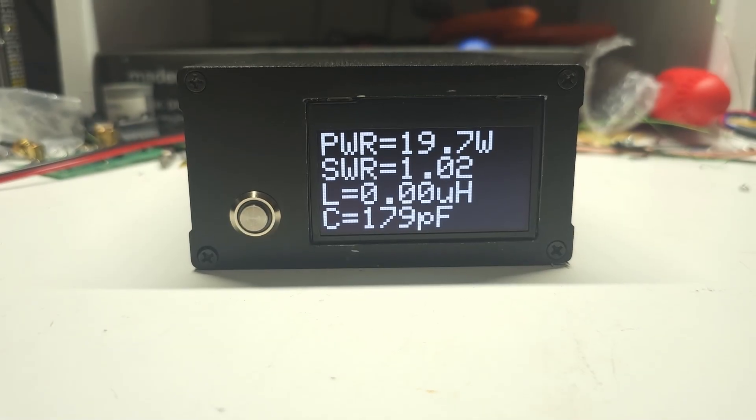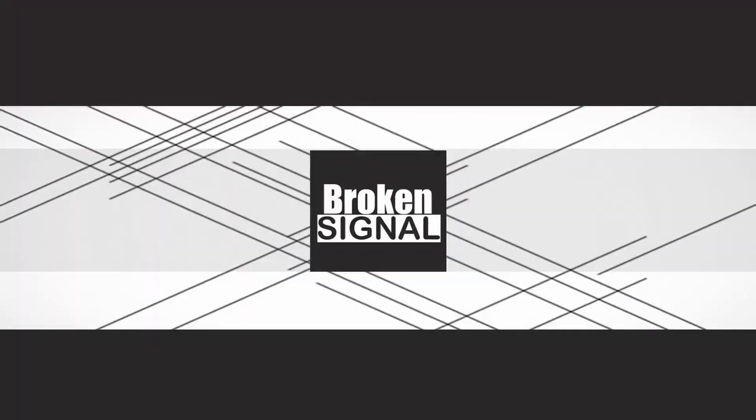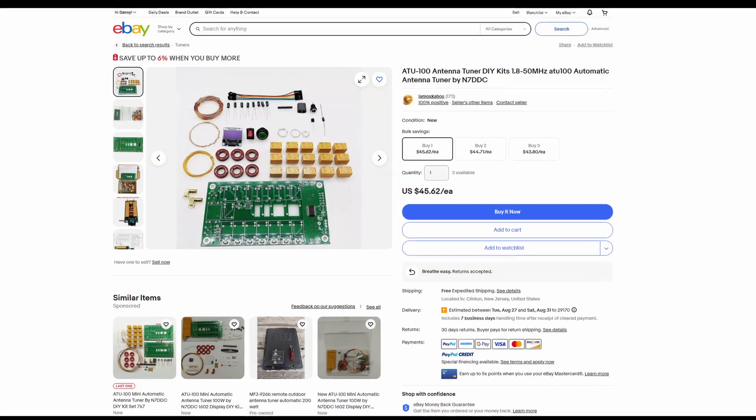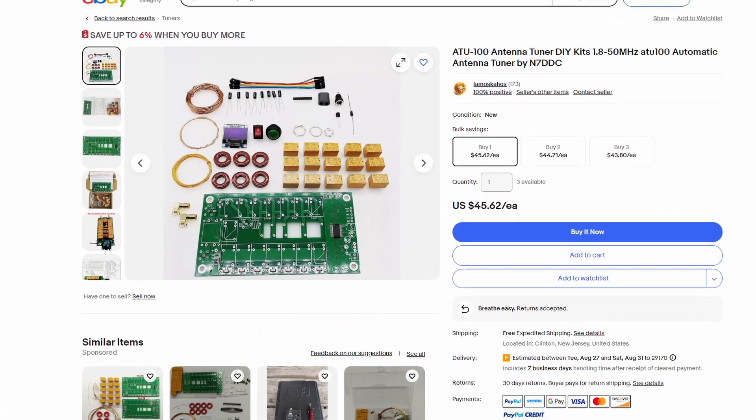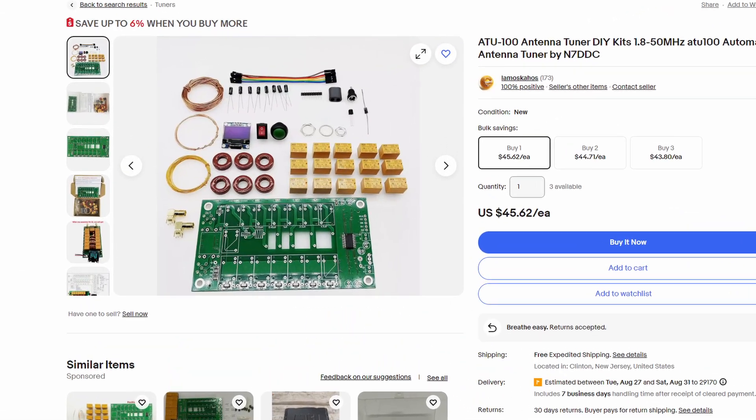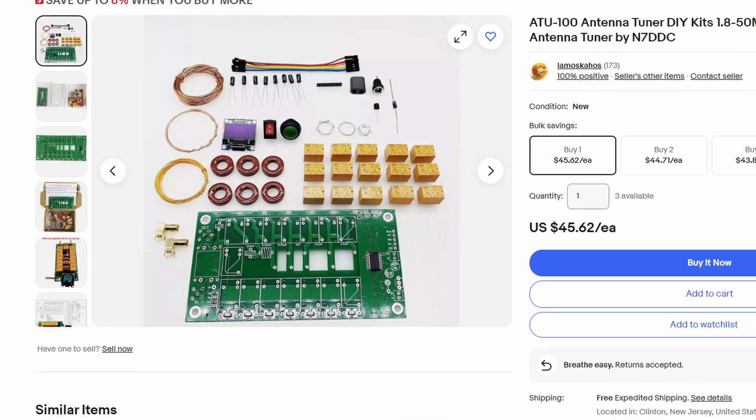Here's how I made my ATU-100 tuner better. I bought my ATU-100 as a kit off of eBay about four years ago and have been pleased with its performance.